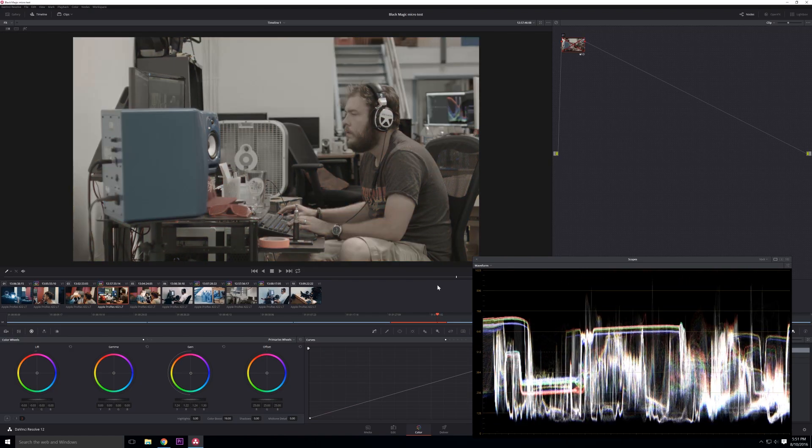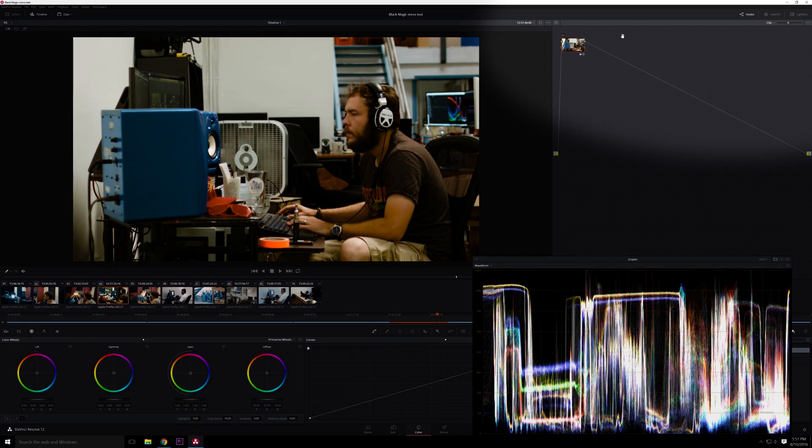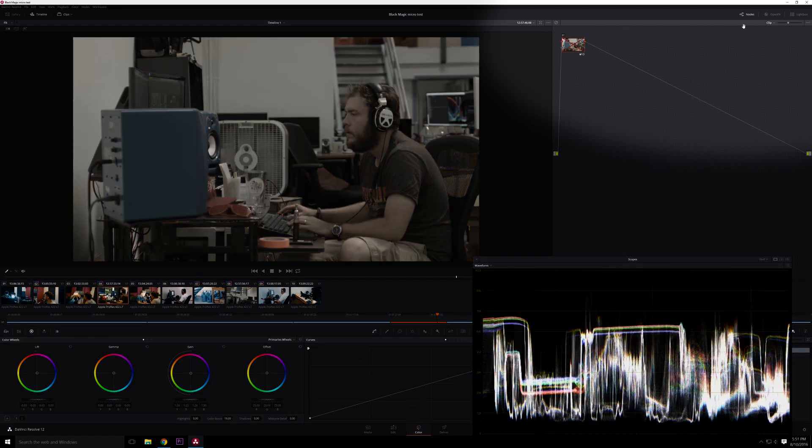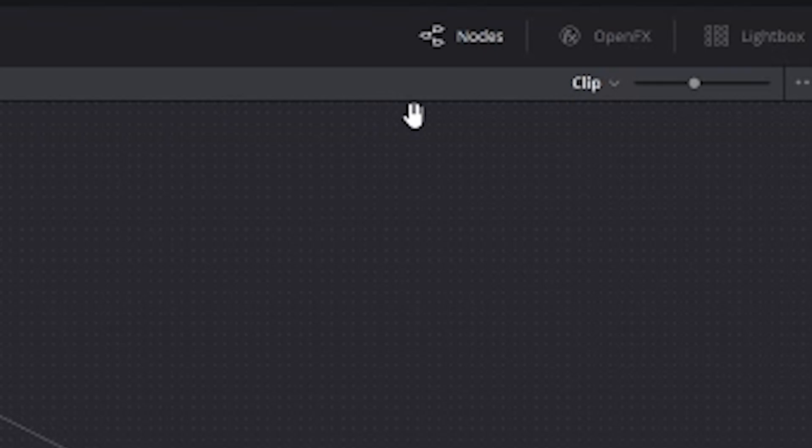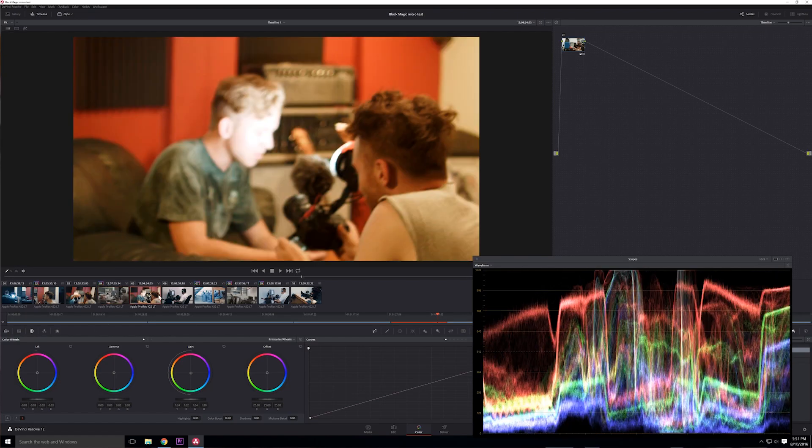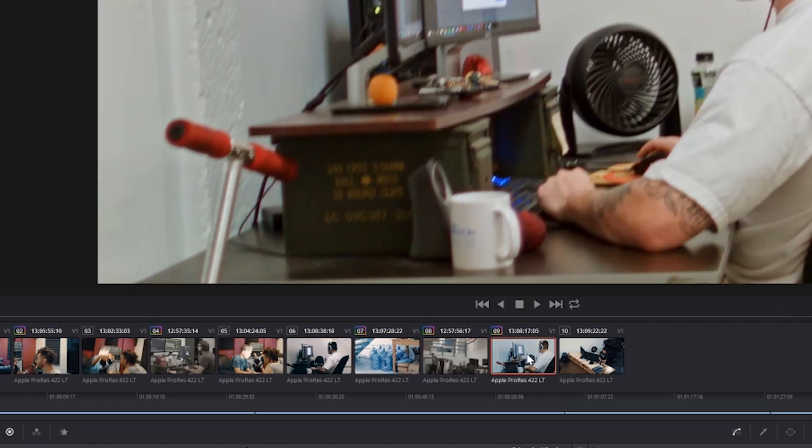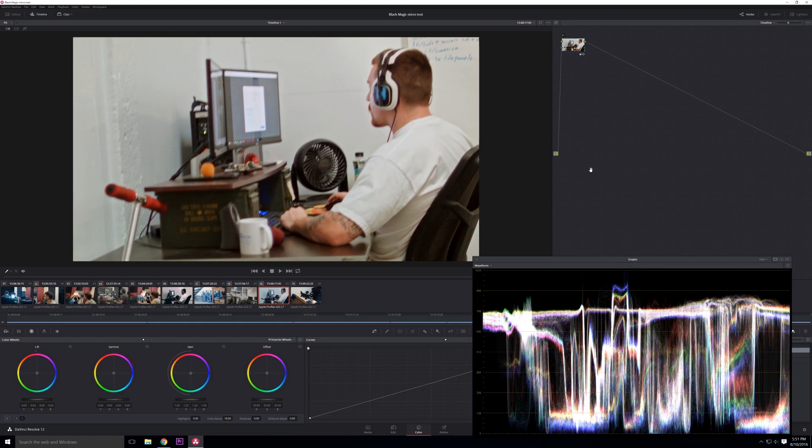I'm in clip view in DaVinci, which will only apply a color grade to a specific clip. I'm actually going to flip over to timeline view, which will apply it to everything. Now I can hop around and see how my grade looks in other shots. Well, the shot of Jake sitting at his desk, before, after, looks pretty good. Let's push it just a little bit further.